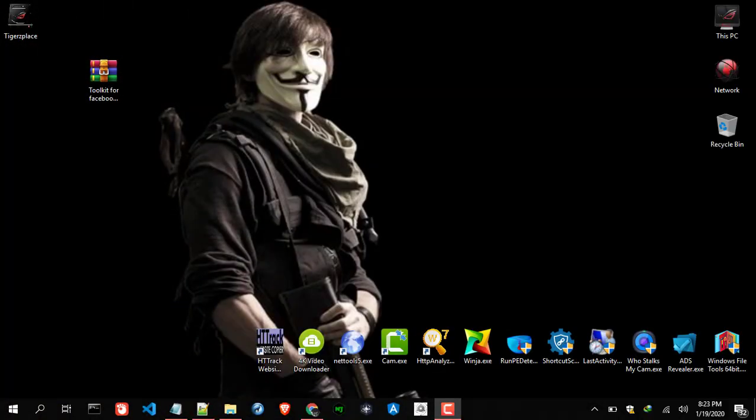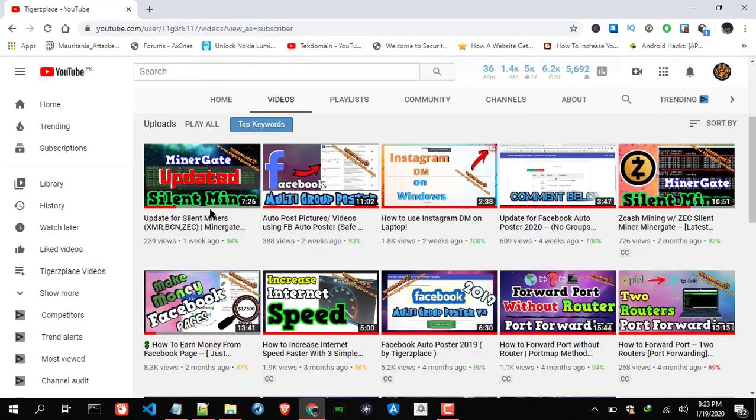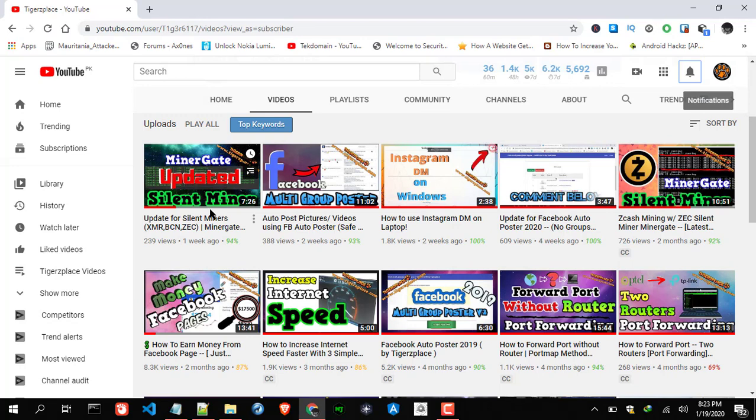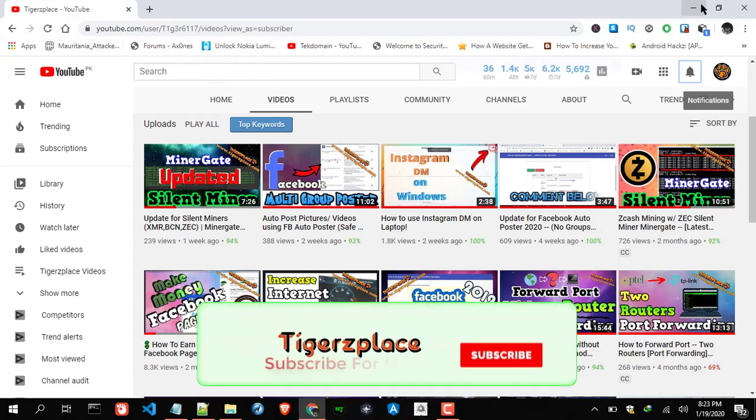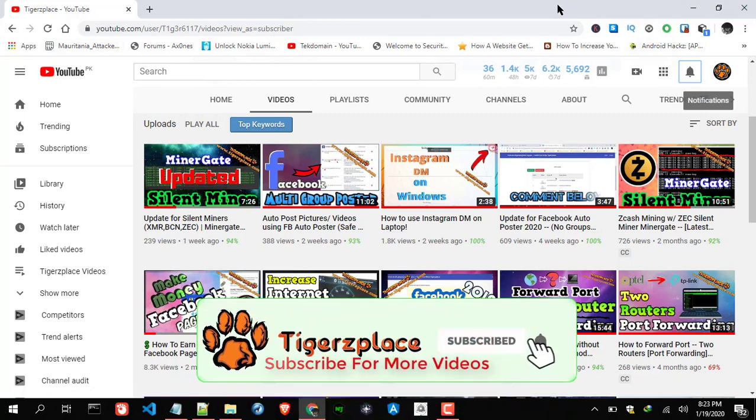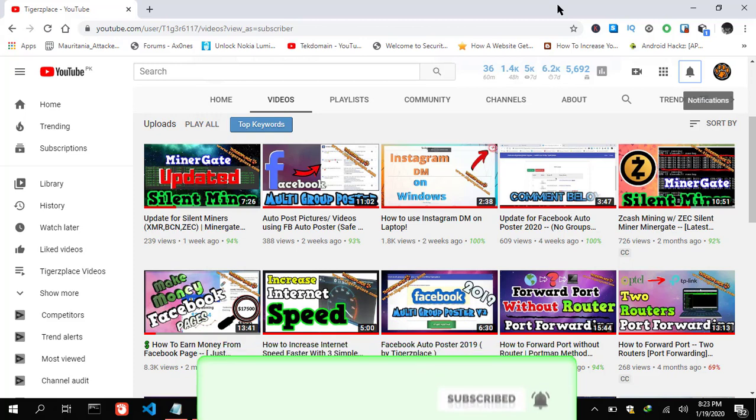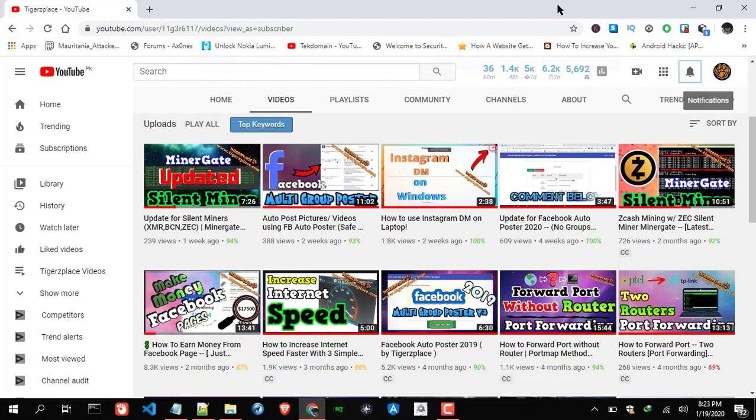Assalamualaikum, hi there guys, welcome back to another video of toolkit. It's actually an update video for toolkit. The previous version was having some errors about posting, so I updated the whole toolkit and updated the links. Now in this video I'll be just talking about the update and how you can activate, and then lastly we'll talk about posting.